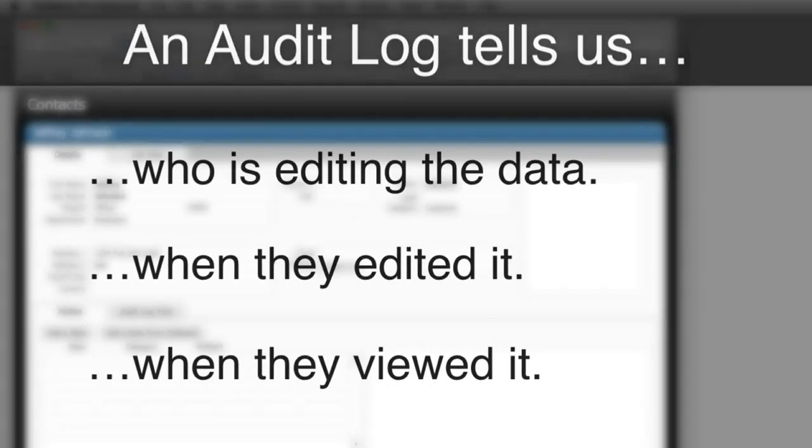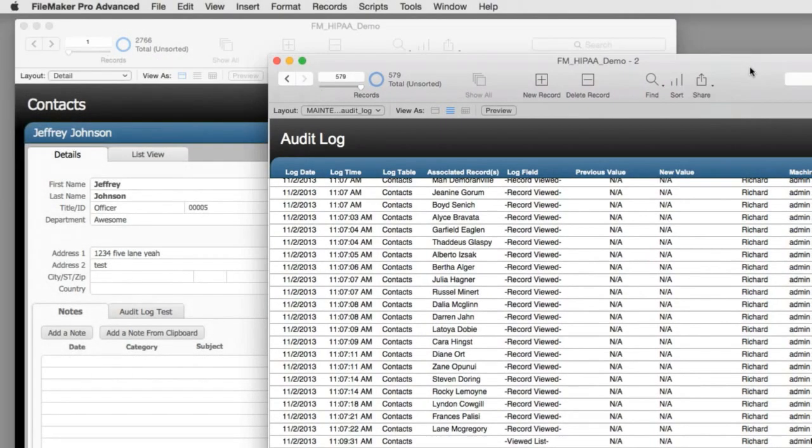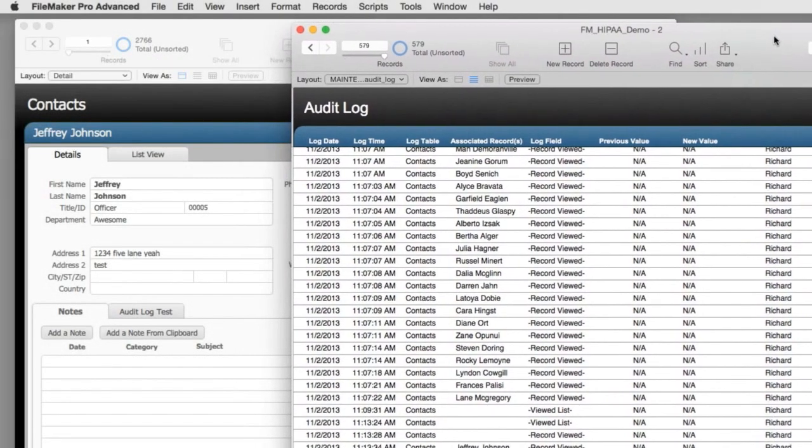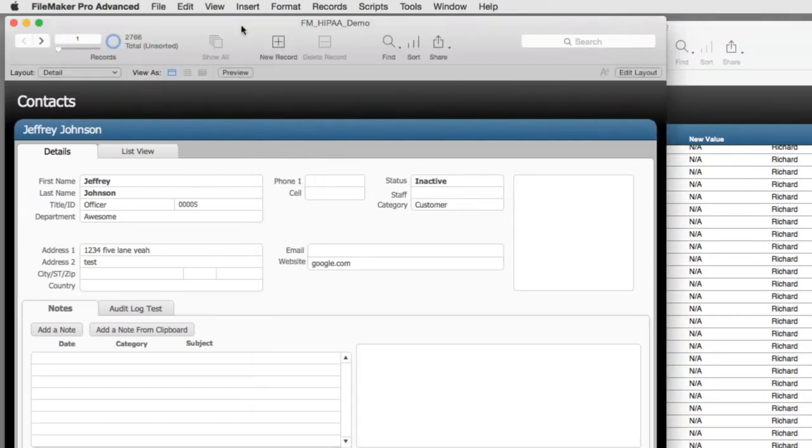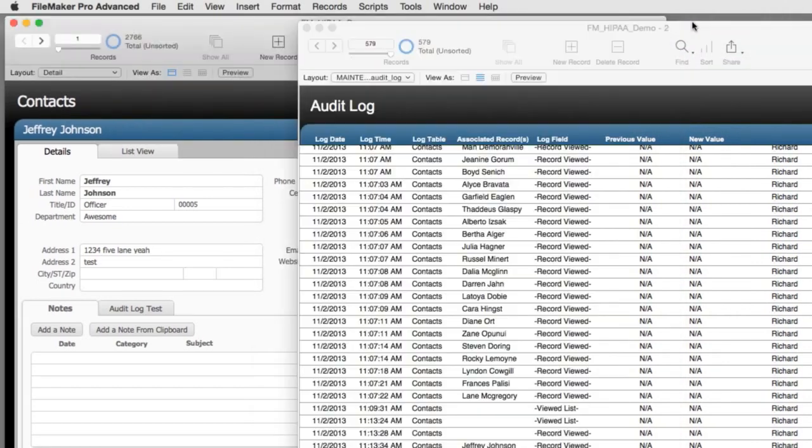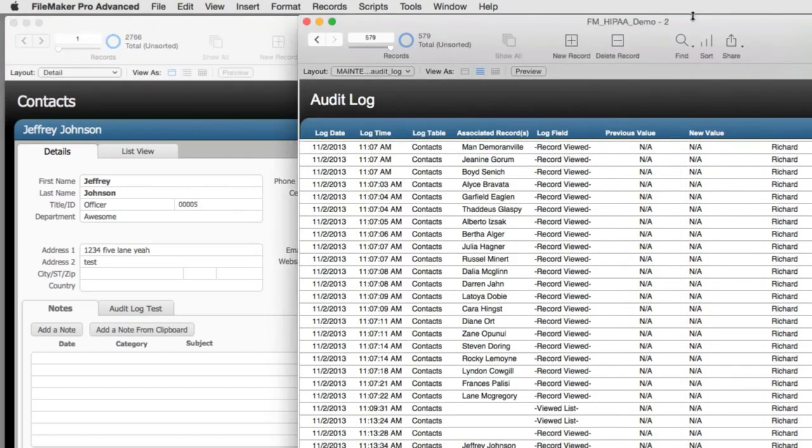So here is a sample audit log solution that we have. It looks like this has been developed from FM Starting Point, but I can tell you that this capability is not natively built into our FM Starting Point solution.